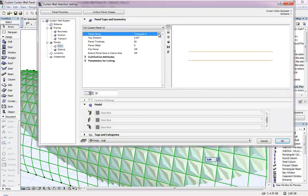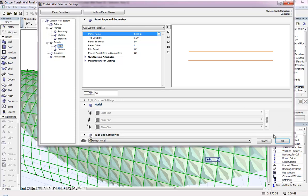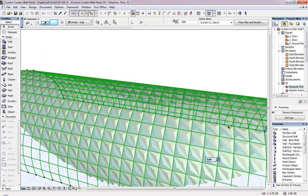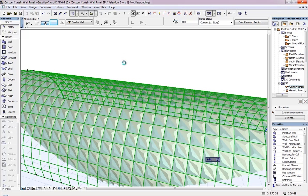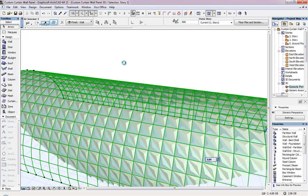And then let's change to the last one, shell, and see how this looks. With this new shell tool and the roof tool you can create any custom panel for the curtain walls.